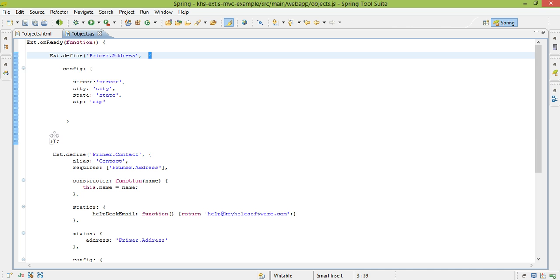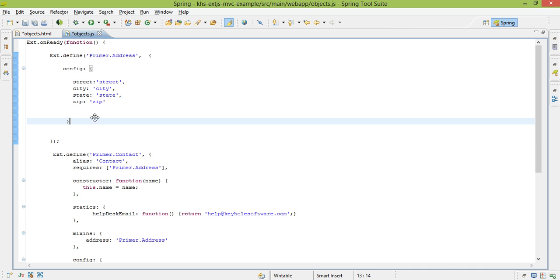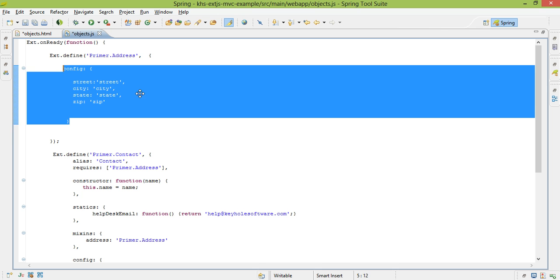For instance, this config says my primer address class is going to have these different config options. It sets up getters and setters for us, which is really nice because JavaScript doesn't actually have private, public, or protected notions. In JavaScript, everything is public.